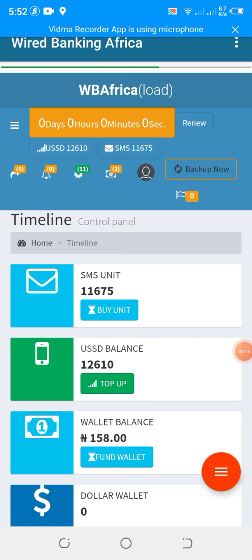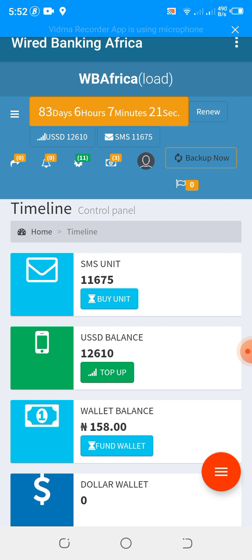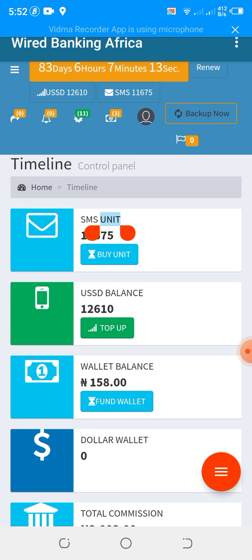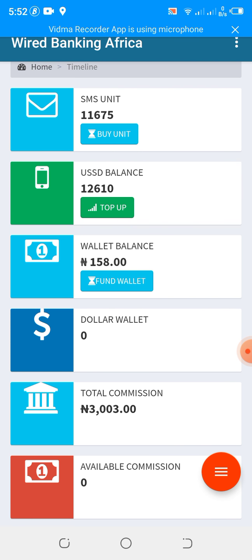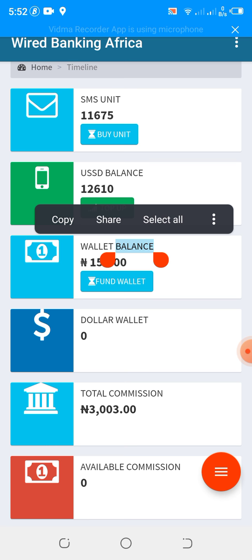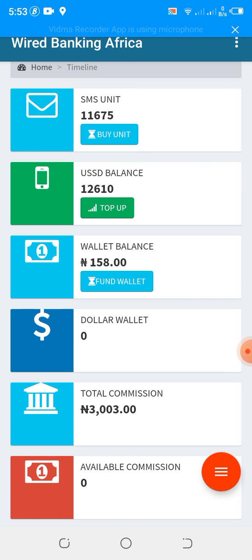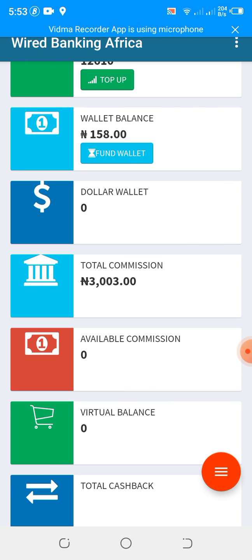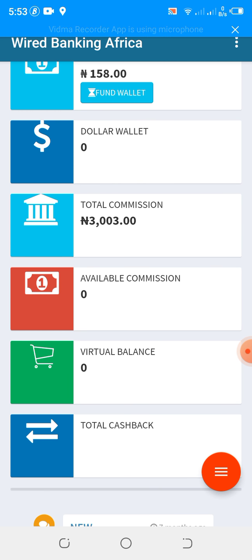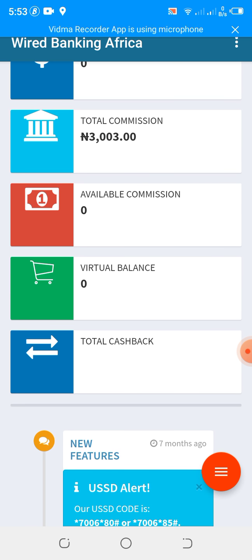So this is the management portal, which allows you to monitor or view transactions. Here we have the number of XMS units you have available. Here we have the USSD balance you have available. Here we have the wallet balance you have available. And here is the future wallet we are trying to integrate with the dollar wallet. Here is the total commission generated for the month.